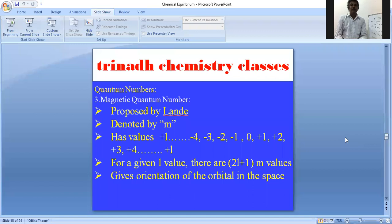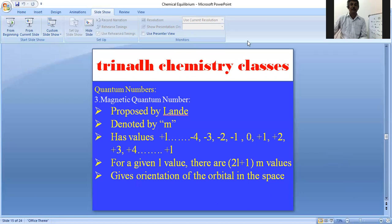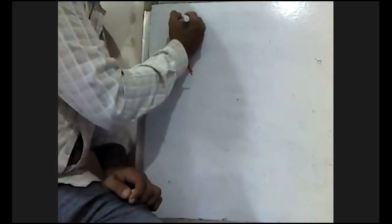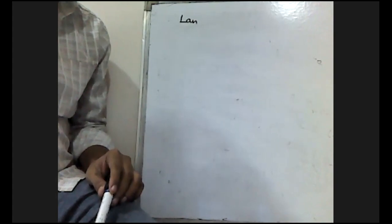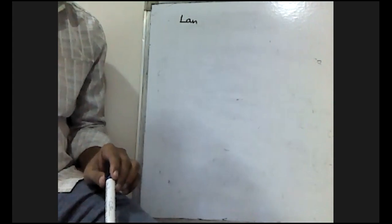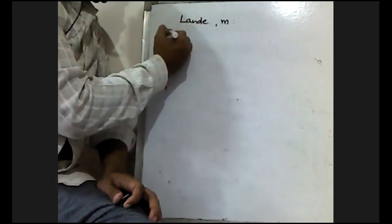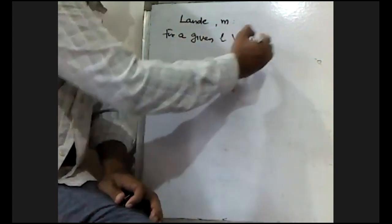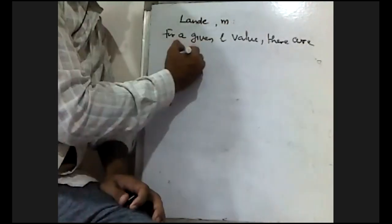The third quantum number is the magnetic quantum number, which was proposed by Lande and is denoted by small m. It has values from −l to +l, including 0. For a given l value, there are 2l + 1 m-values, which gives the orientation of the orbital in space.